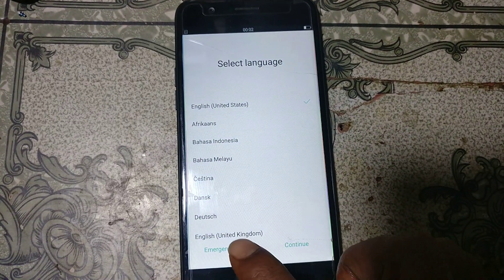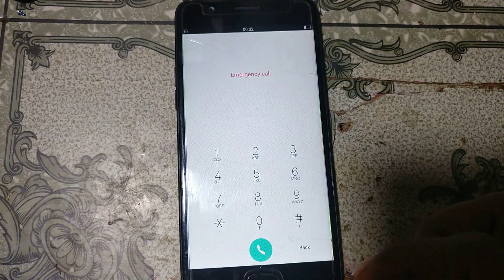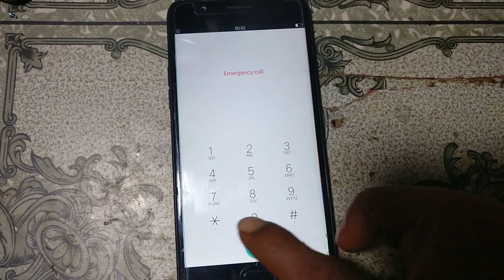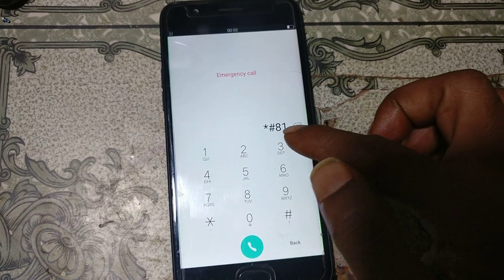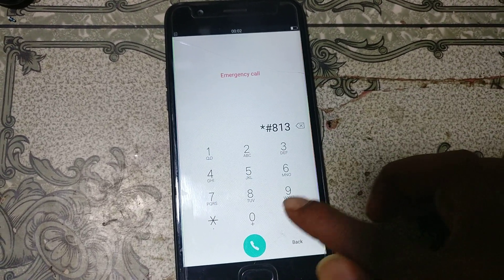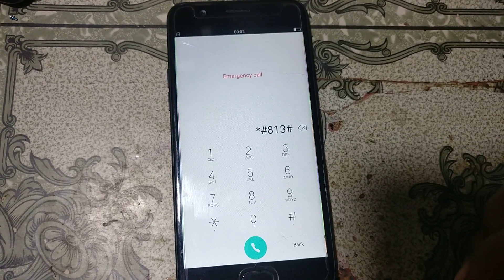Now simply click Emergency Call, then press star hash 813 hash.